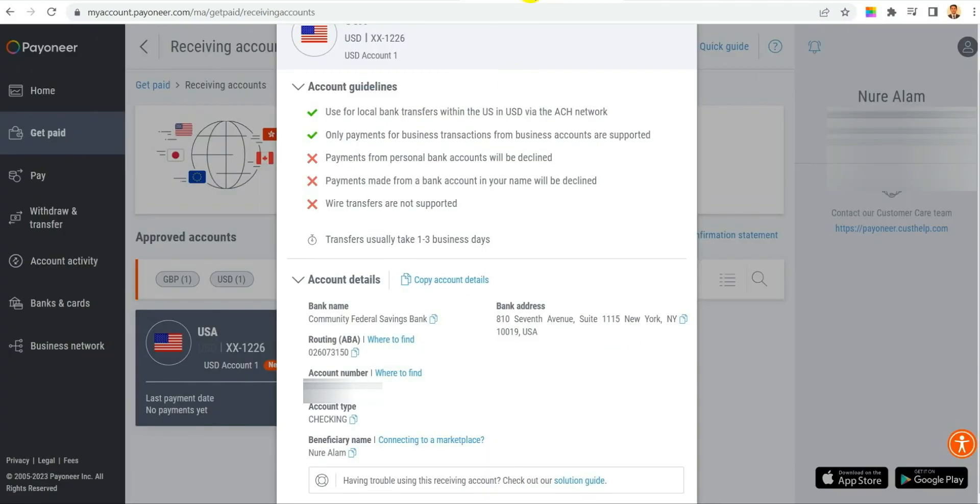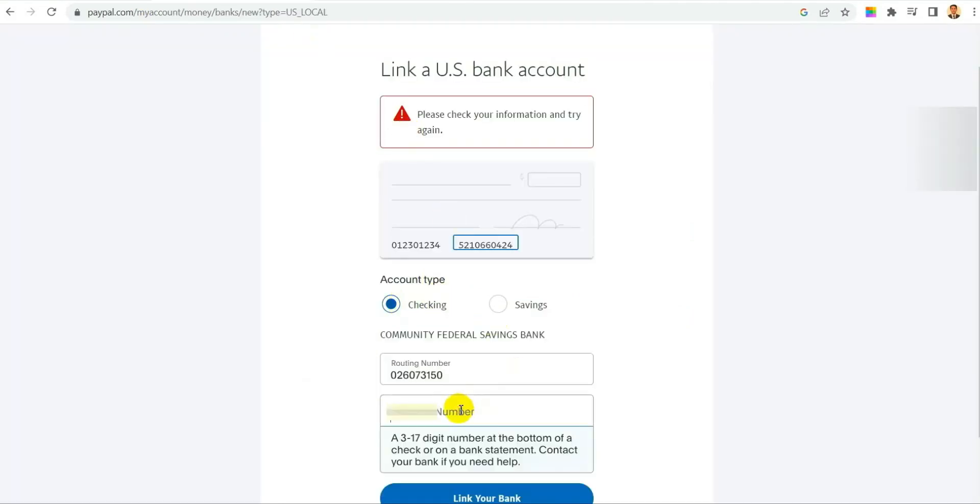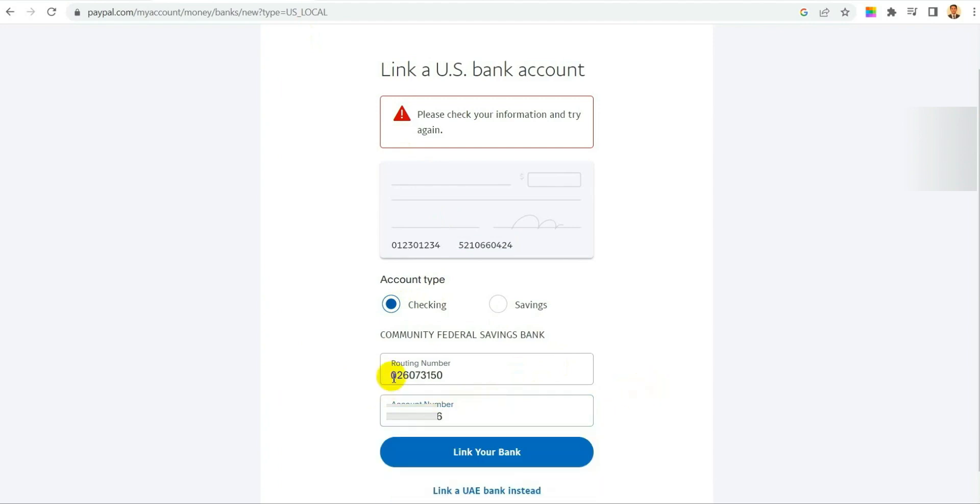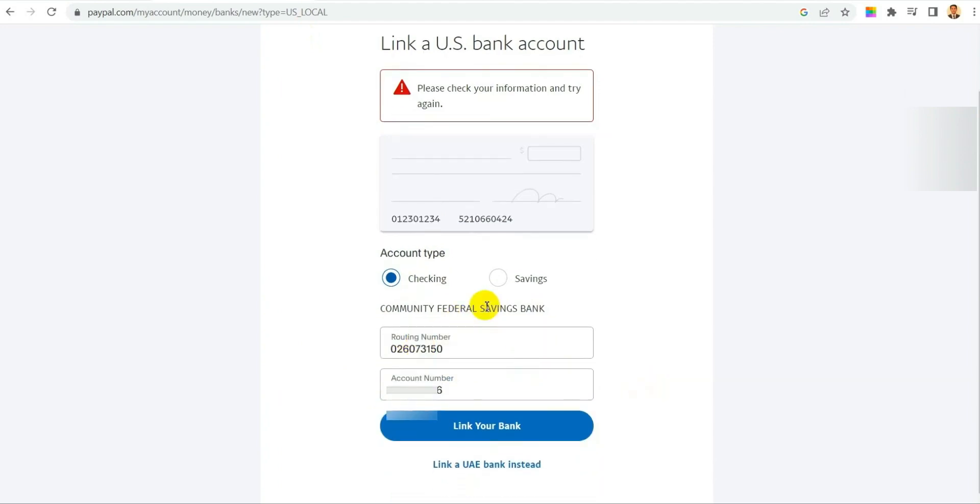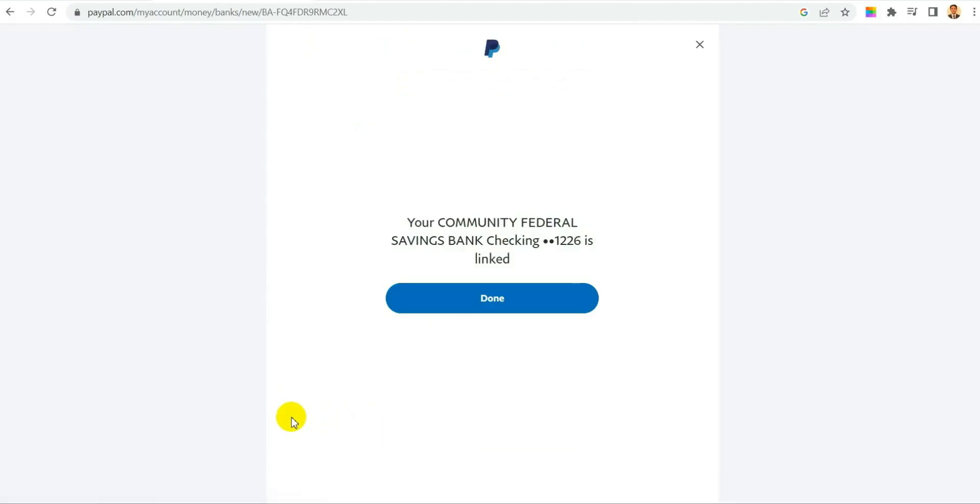So let's place it with PayPal routing number. Yes it is over here. And then let's get the account number. Copy it back to PayPal. Now paste it over here. Now let's try to add or link this bank.